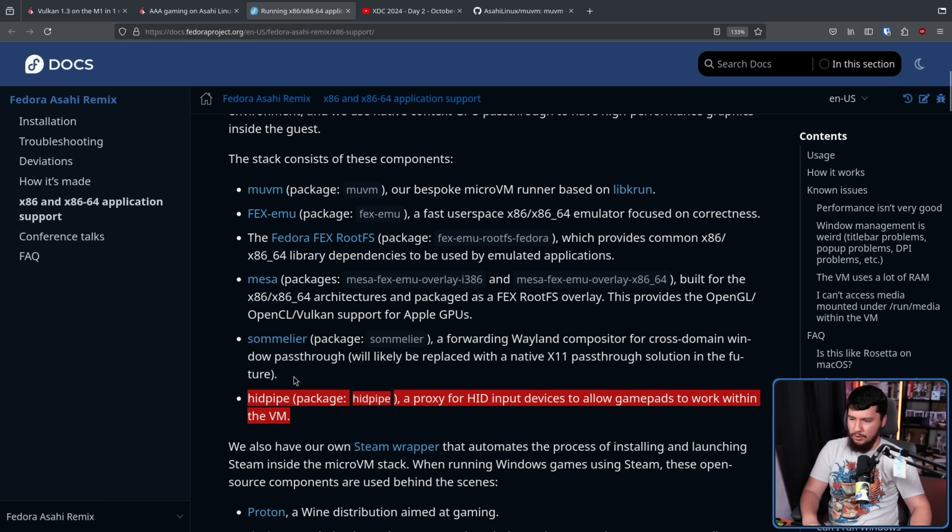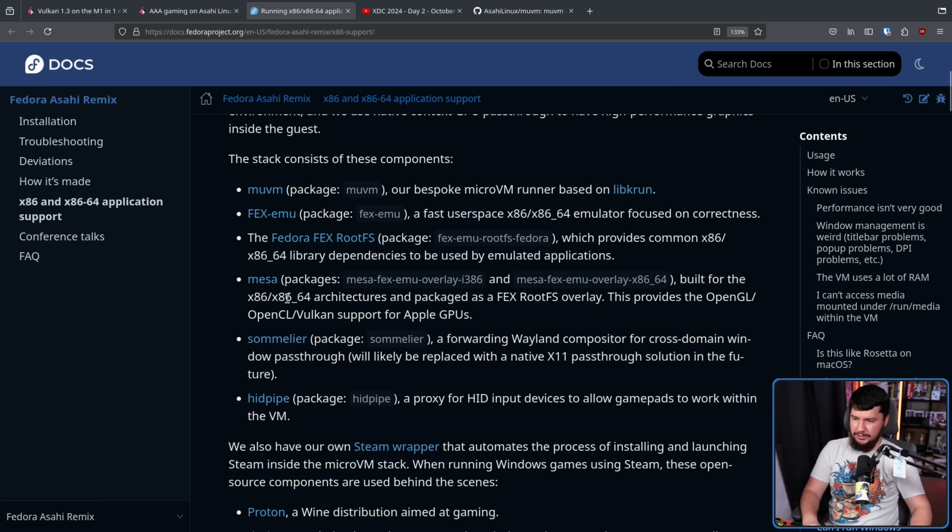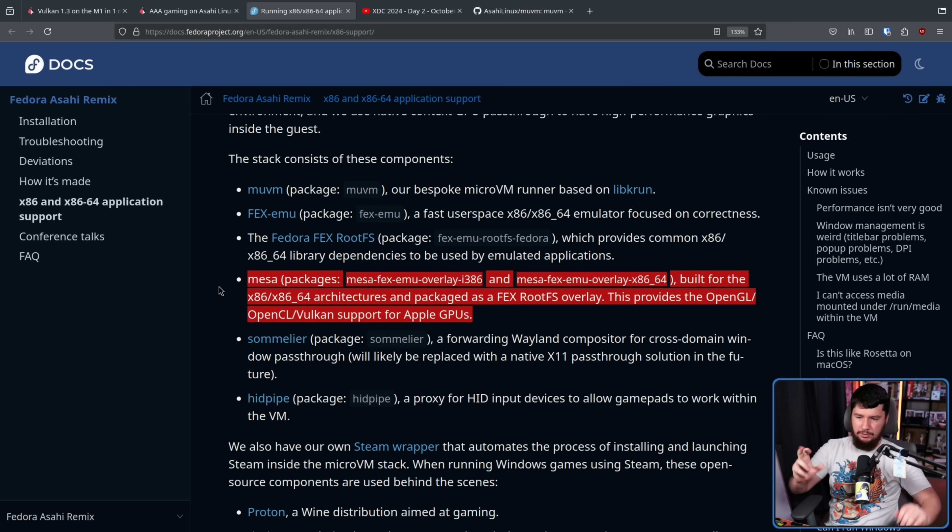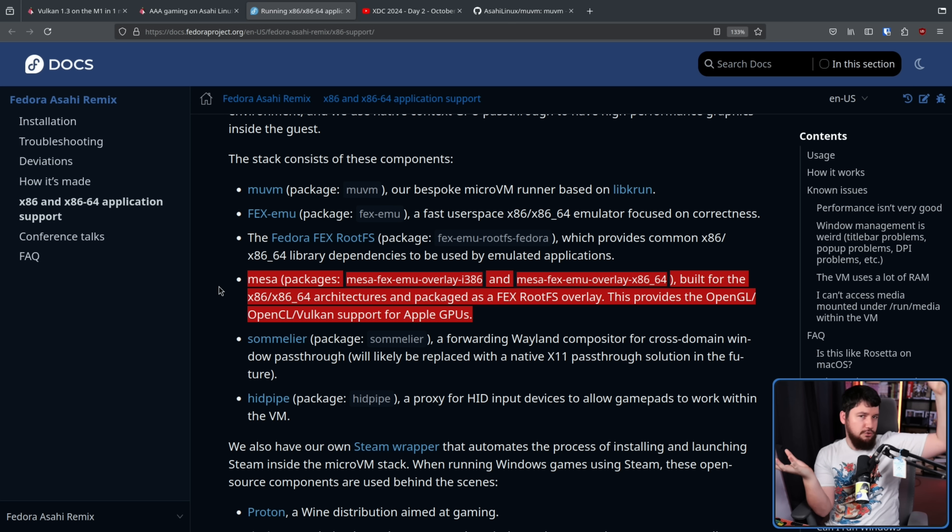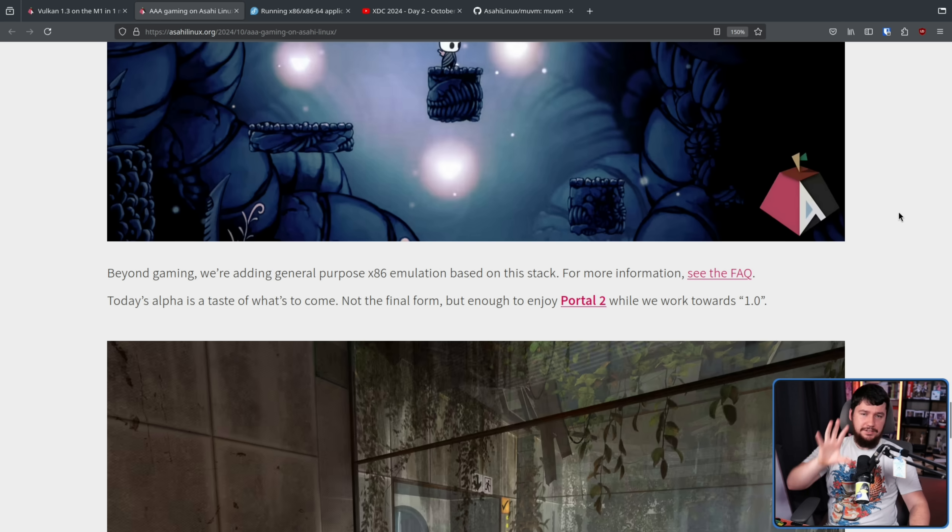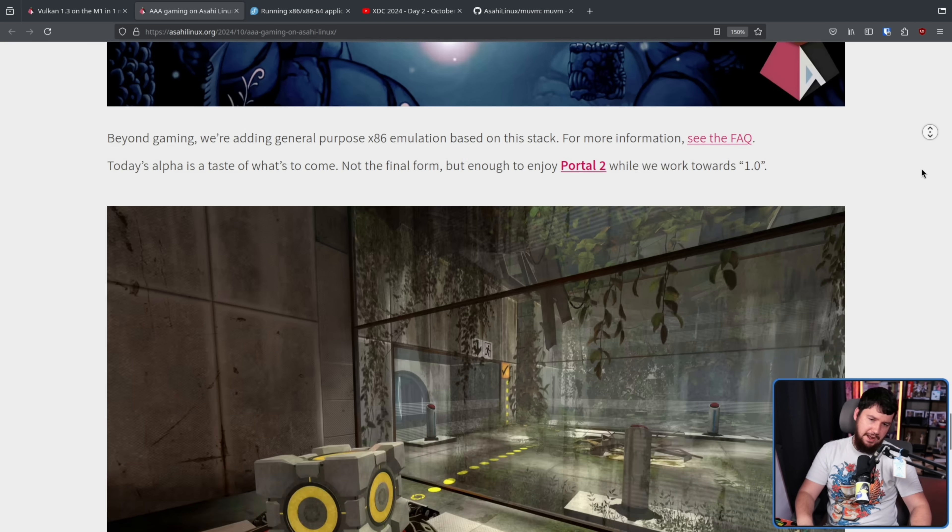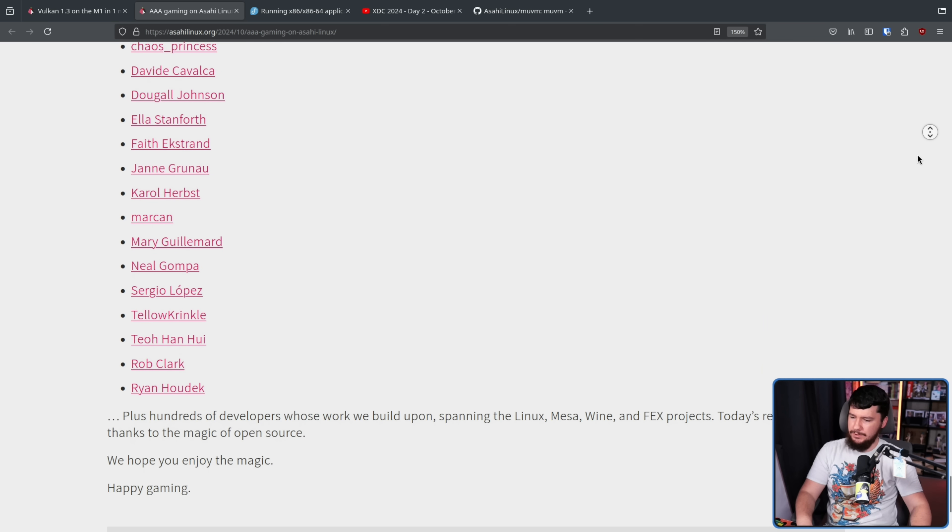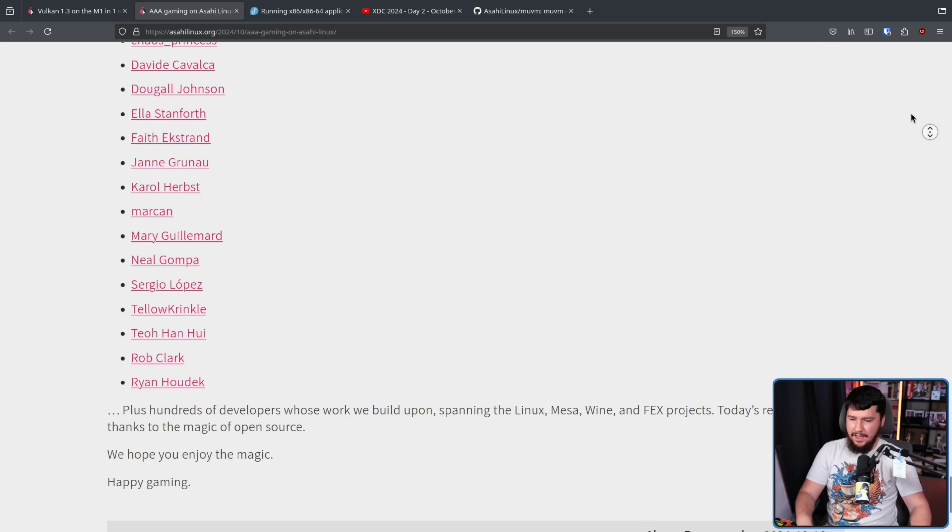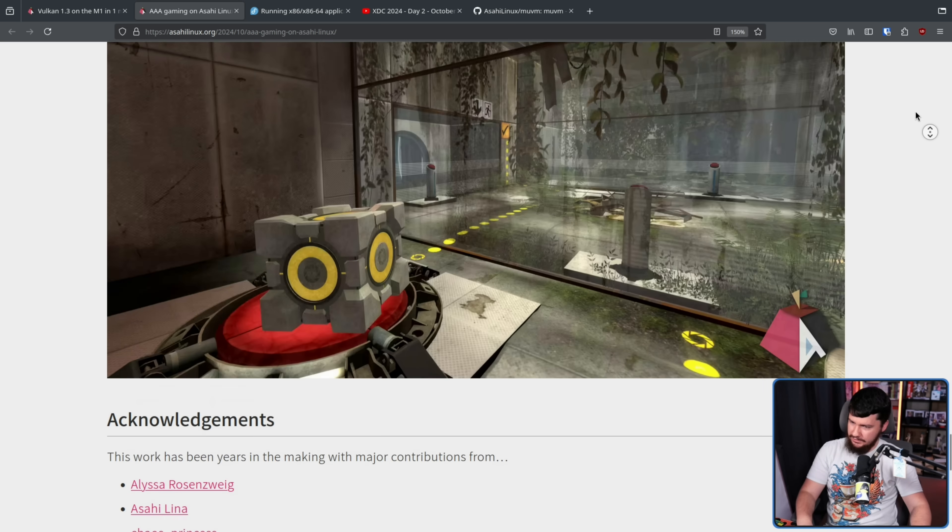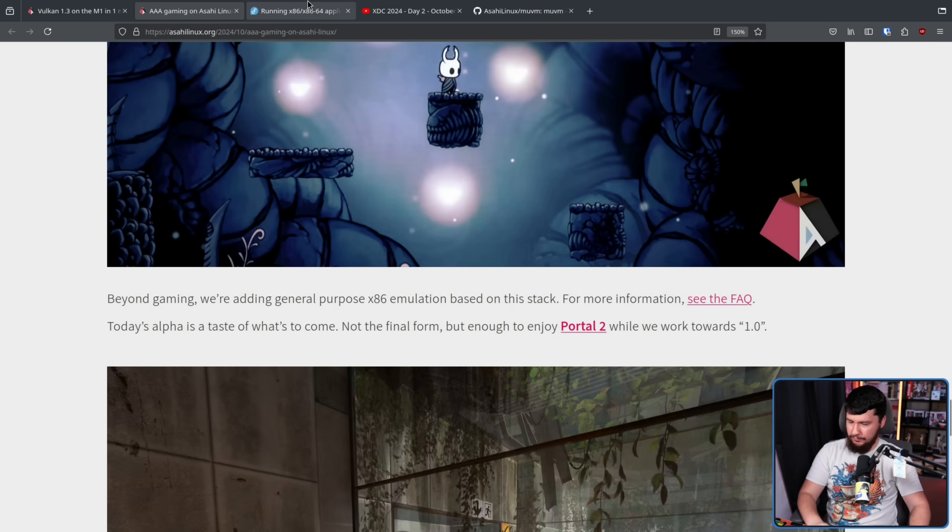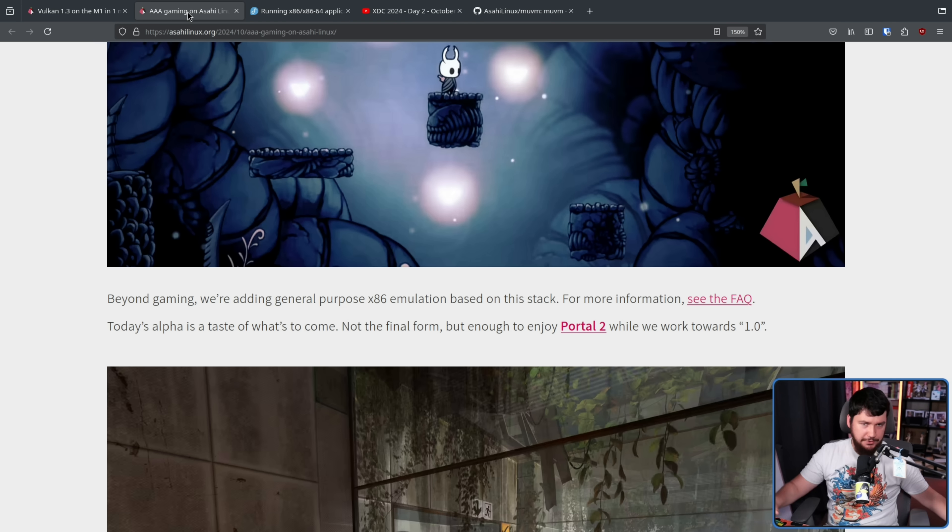This documentation also outlines some of the things they're using to pass around input devices, like HIDPipe, also Sommelier for Wayland compositor forwarding, and other little things like, of course, Mesa, which is kind of very important for the whole, having your graphics drivers thing. And of course, this is not just a project by Alyssa or by Asahi Lina. There is a lot of other people who've worked on the project, and this isn't just on Asahi Linux itself, that's also with the Fedora side of things, and all of these other little things that have come together to make the project actually possible.